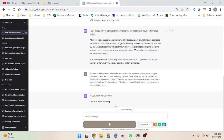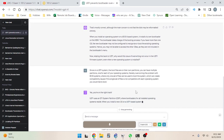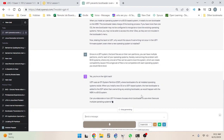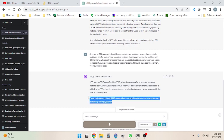ChatGPT responds: 'Yes, you're on the right track. UEFI uses an EFI system partition (ESP) where bootloaders for all installed operating systems reside. When you install a new OS on a UEFI-based system, the new bootloader is added to the ESP rather than overriding any existing bootloader as would happen with the MBR in a BIOS system. Can you elaborate on how UEFI firmware chooses which bootloader to use when there are multiple operating systems?'